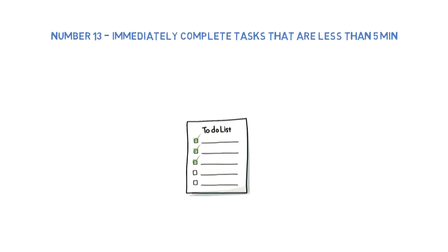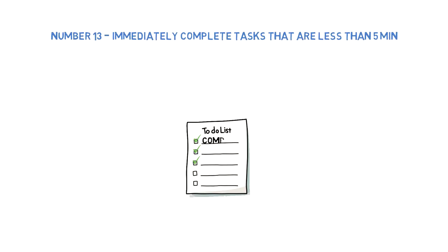Number thirteen: Immediately complete tasks that take less than five minutes. Most of our to-do lists are way too long with little tasks. That's why the tip is to complete little tasks straight away without even putting them down on a to-do list.